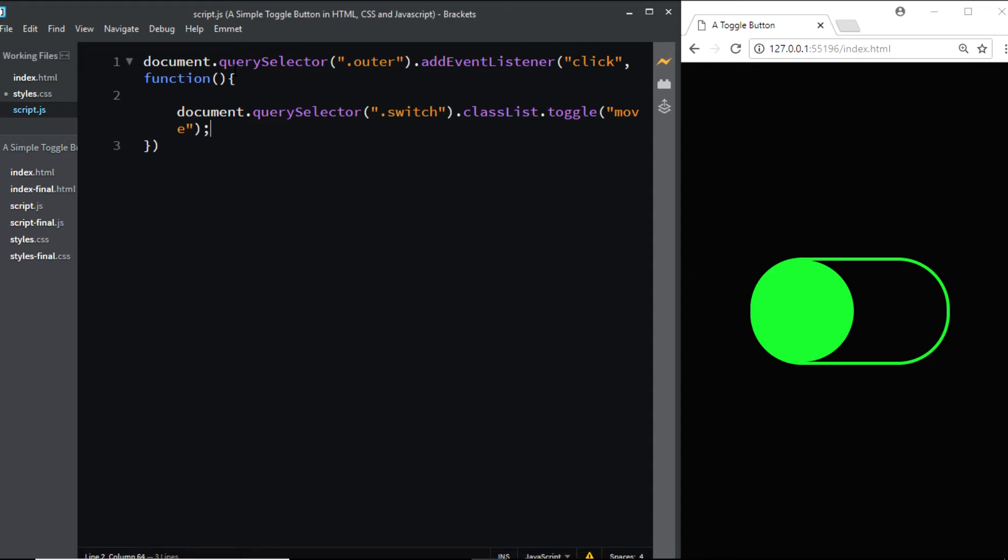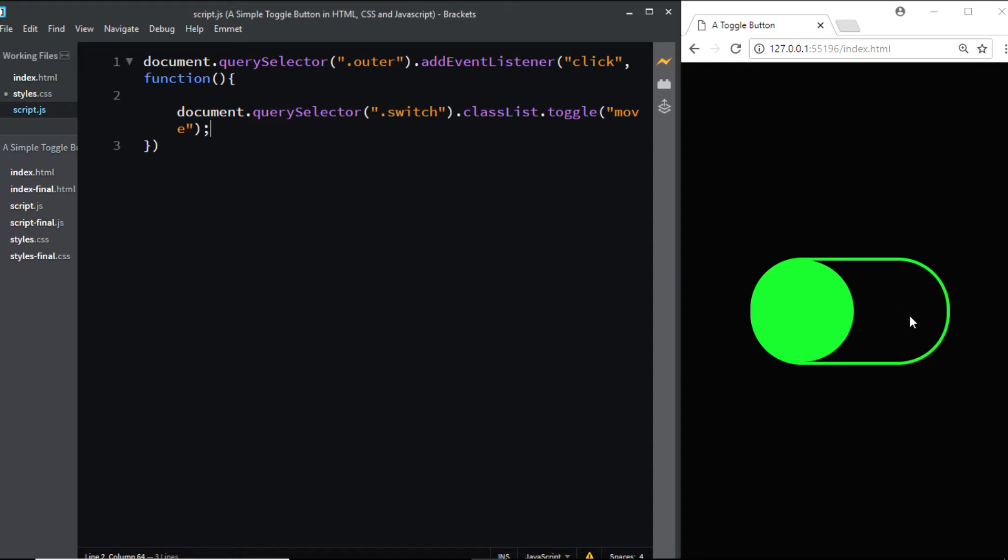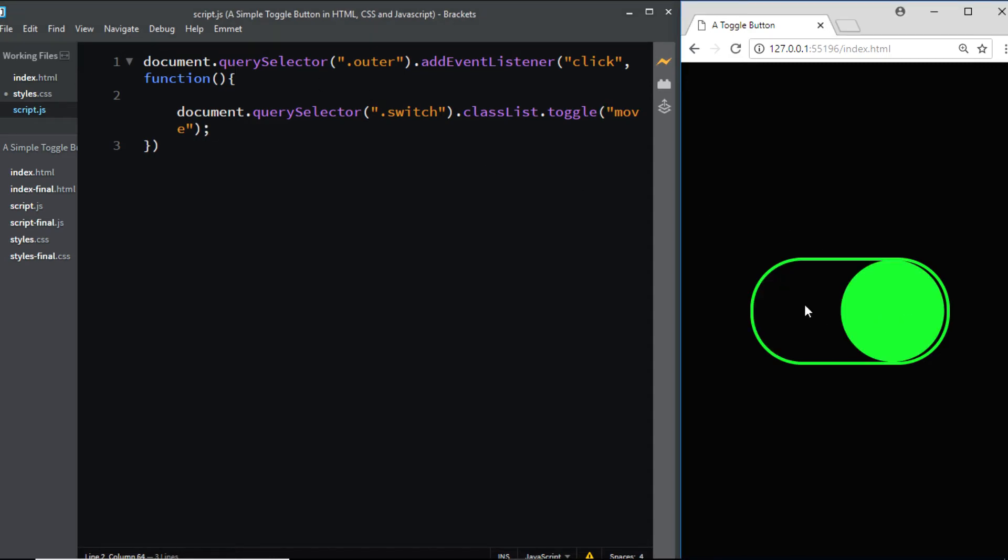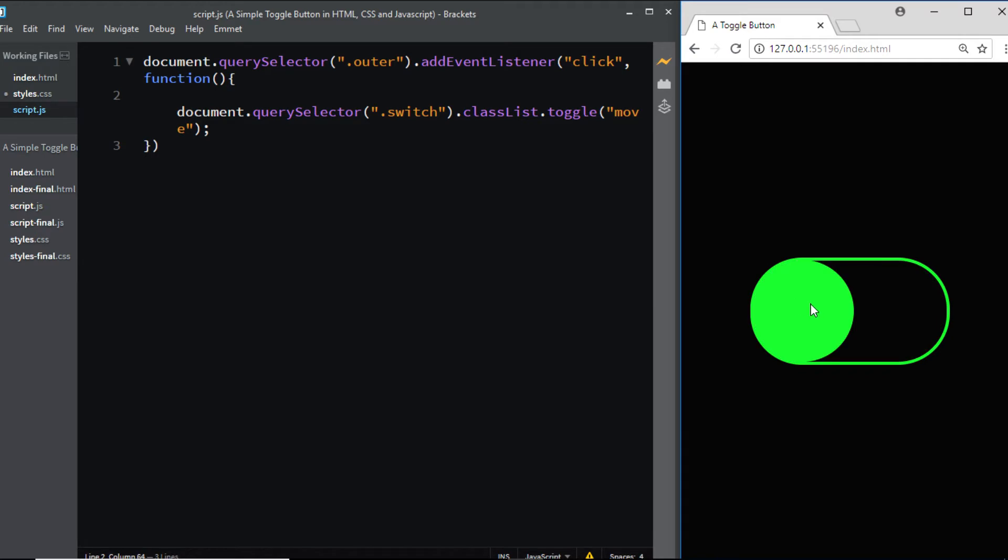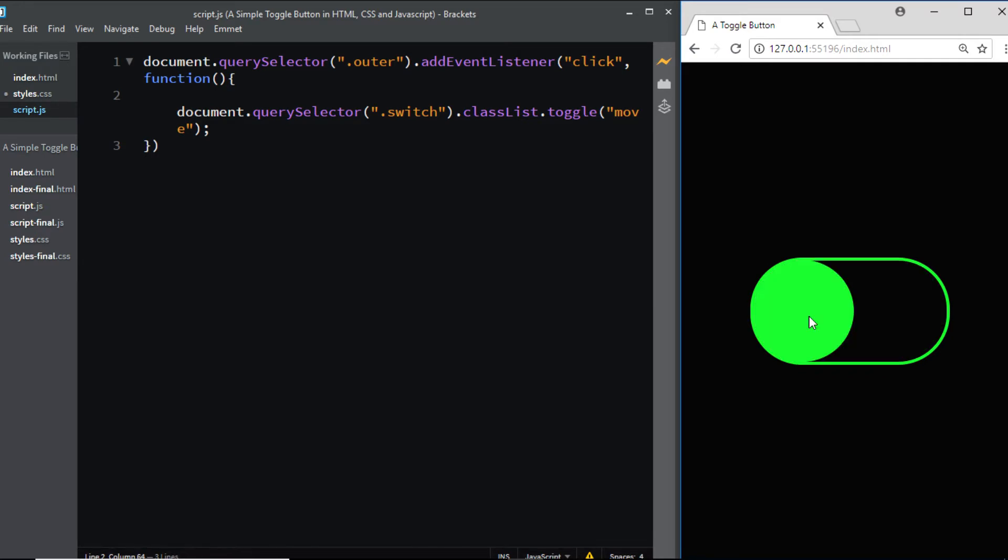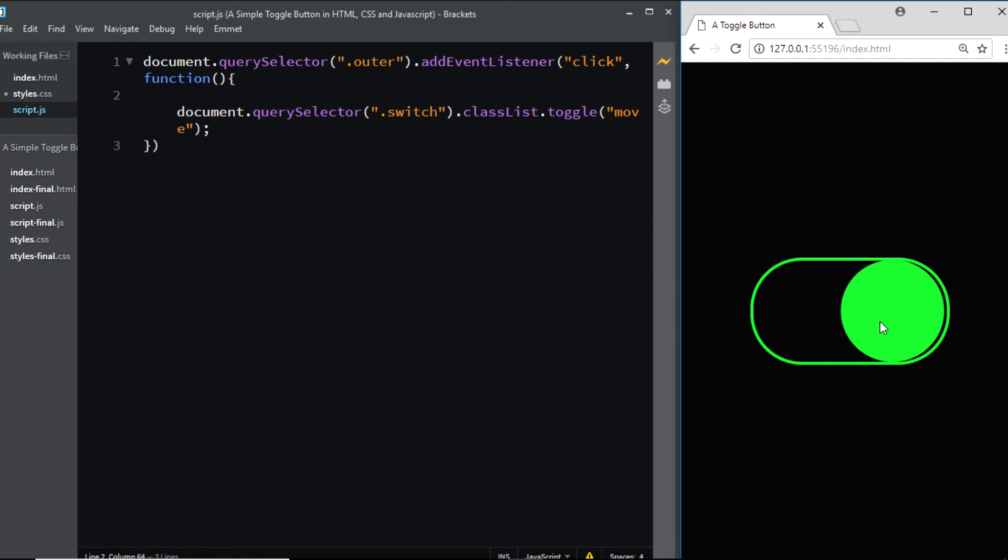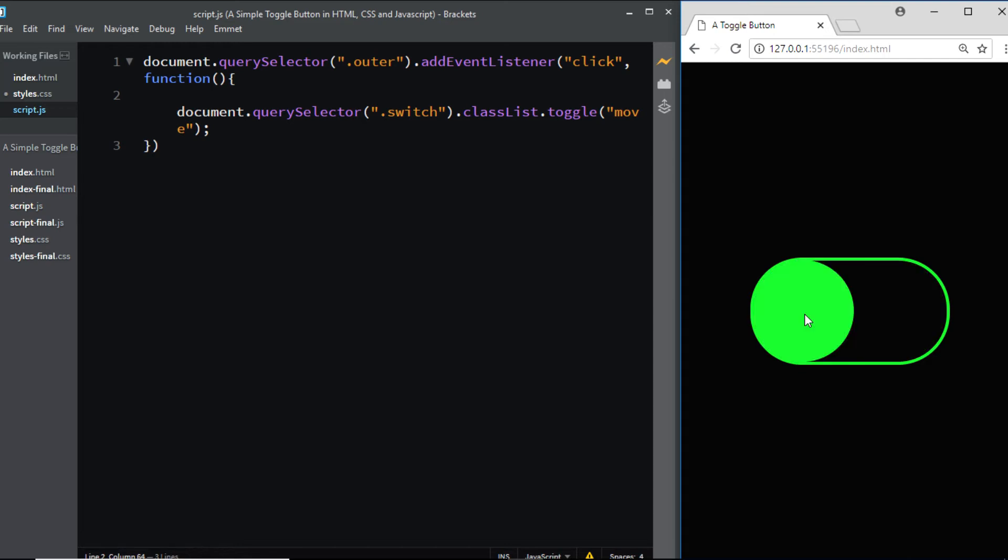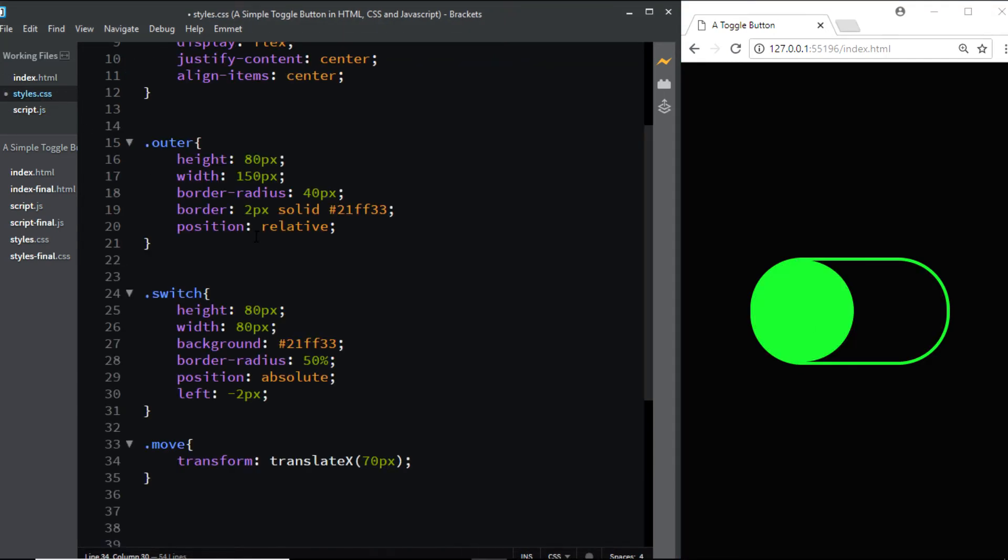Now if we check in the browser, we have the switch that can be toggled. Finally, let's add some transitions. I'll go to my CSS file and in the class of switch, I'll add a transition.